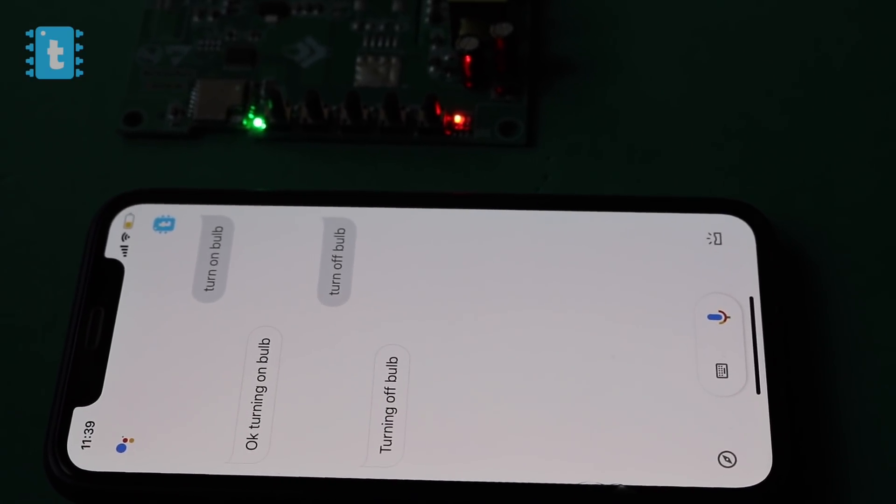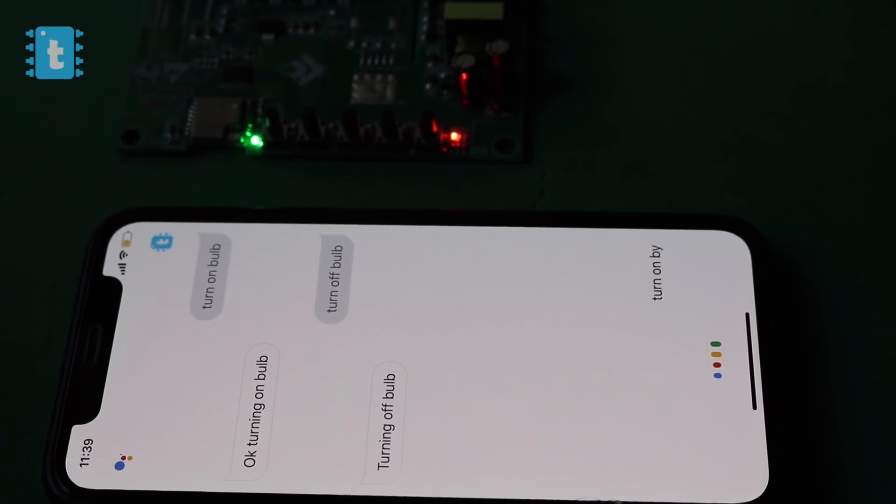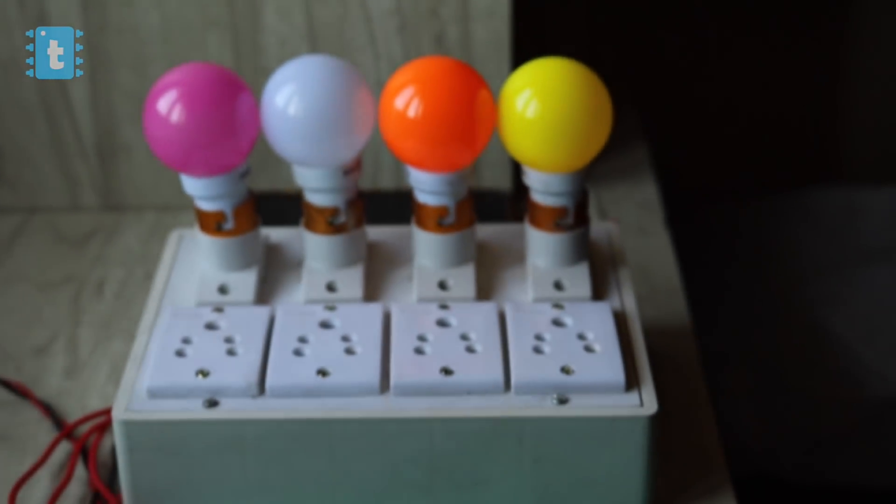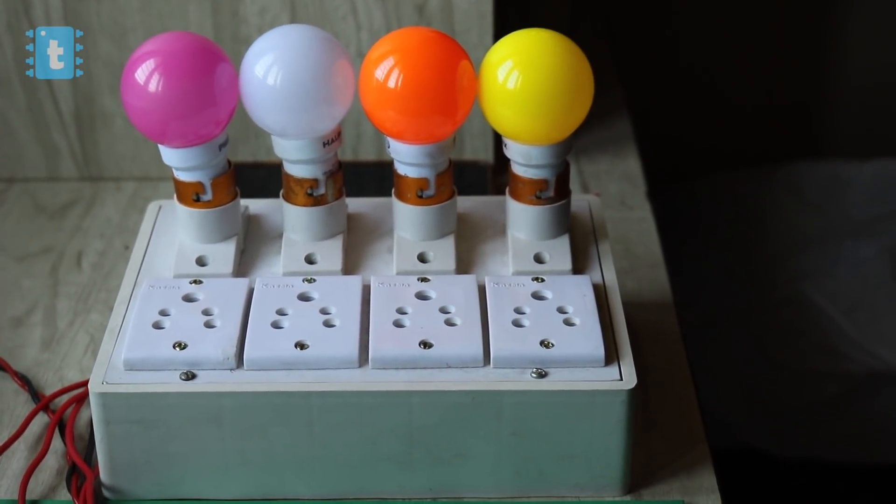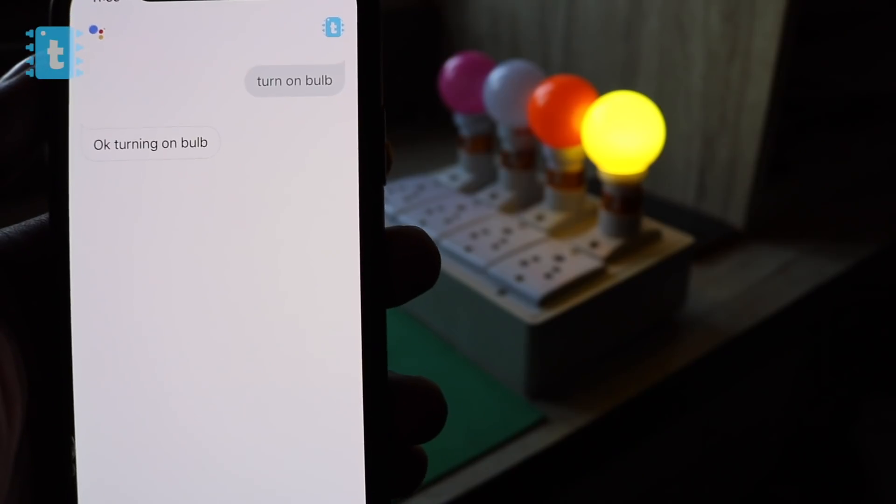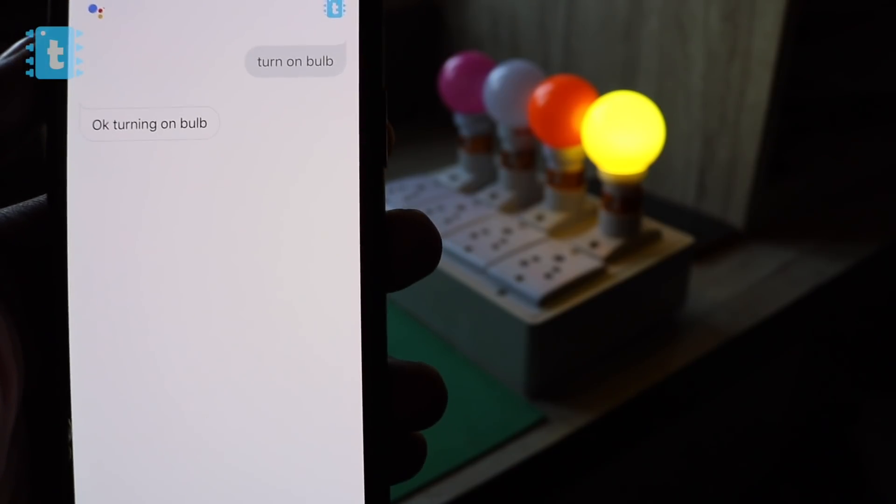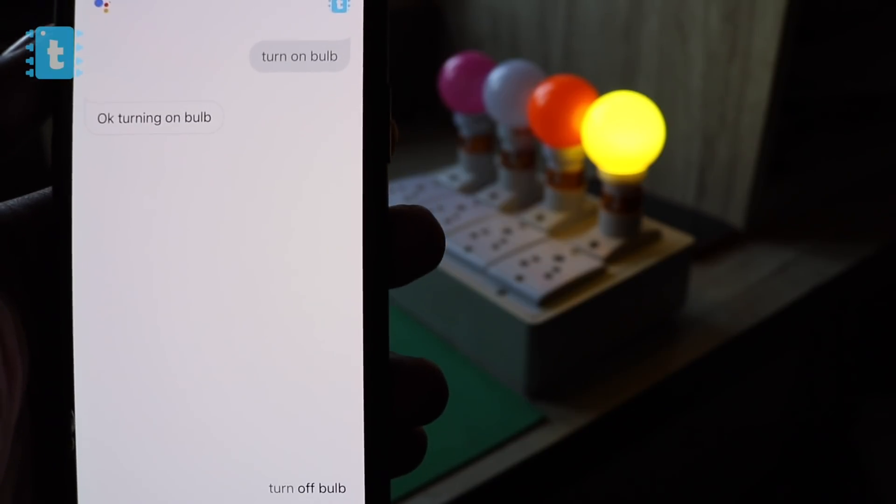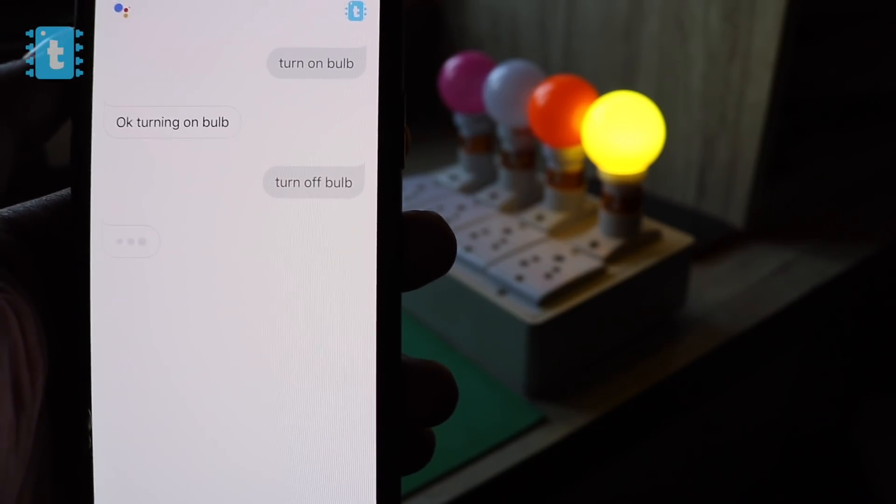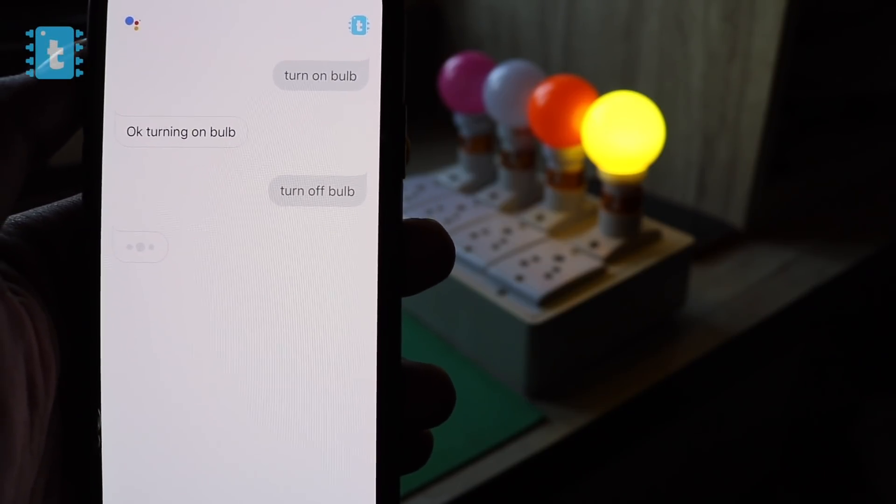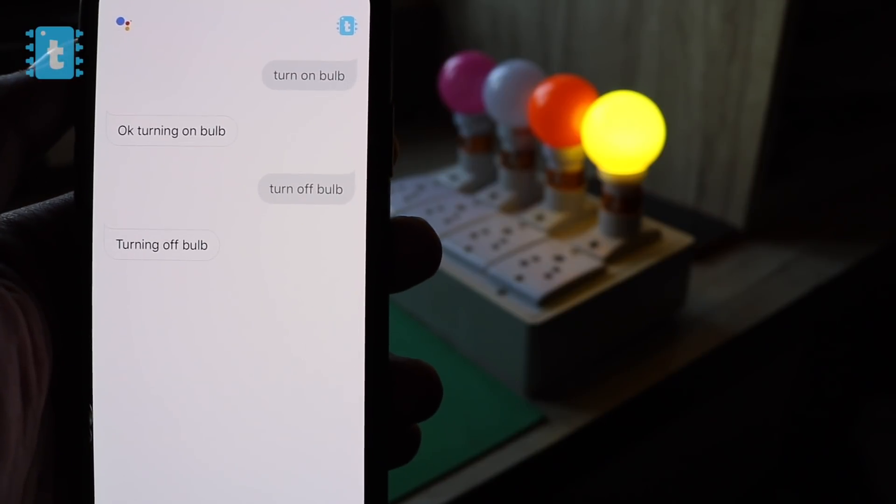OK Google, turn on bulb. OK, turning on bulb. OK Google, turn off bulb. Turning off bulb.